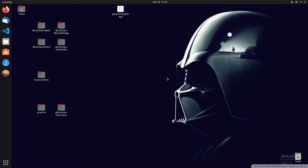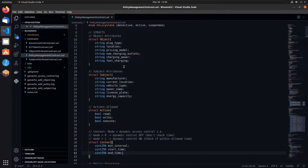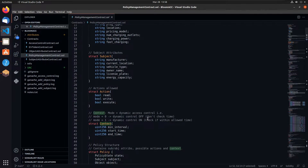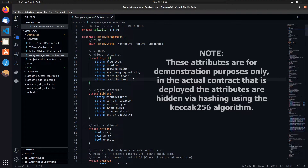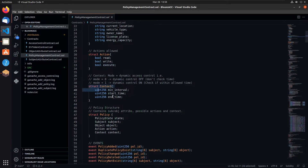Let's get into the actual demo. The policy structure has four fields: the subject, the object, the action, and the context. The object has object attributes, and the subject has subject attributes. The actions are a set of three Booleans giving us read, write, and execute access. The context has three fields: the minimum interval — the minimum time after which a person can request access again — and the start and end time of the access. The access request has to fall between those two numbers.